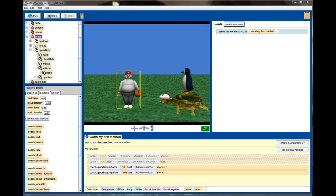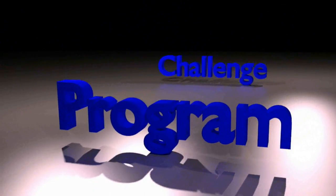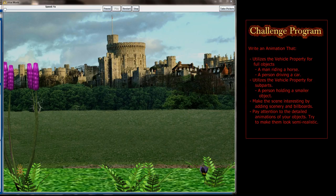So there you have it — that is the vehicle property lesson. Hopefully it was understandable. It's a really powerful tool you'll probably use in just about all of your programs going forward, or anytime you have even a semi-complicated animation. You'll see the vehicle property being adjusted for many different objects. Let's go ahead and take a look at the lesson 7.1 challenge program and see if you've really got vehicle properties mastered.